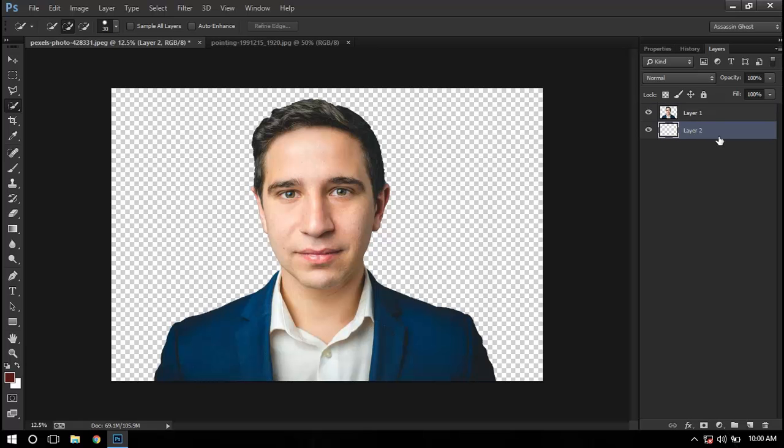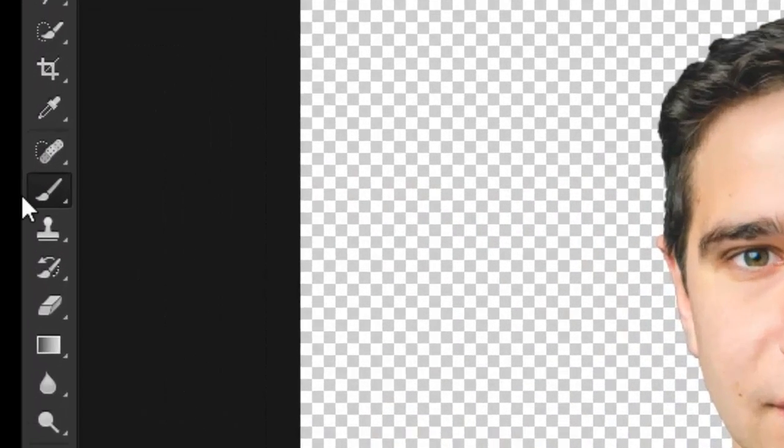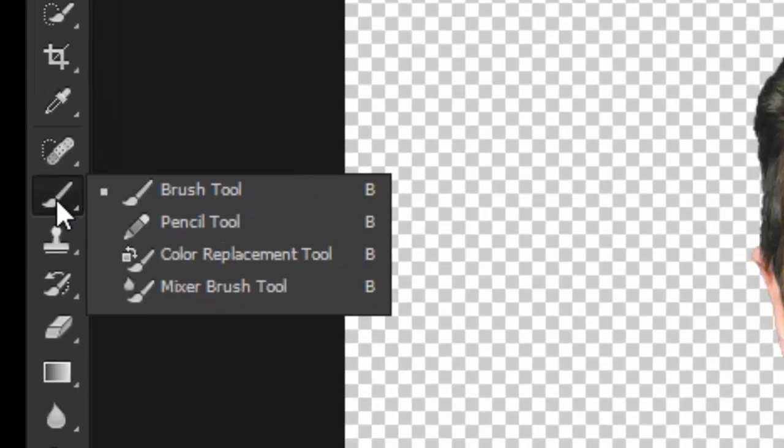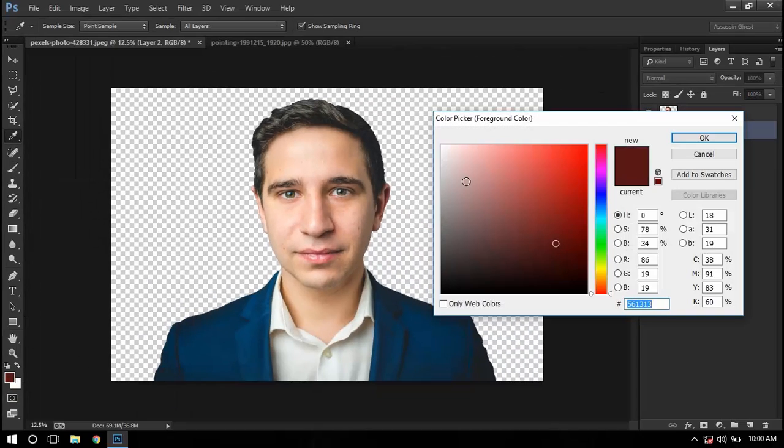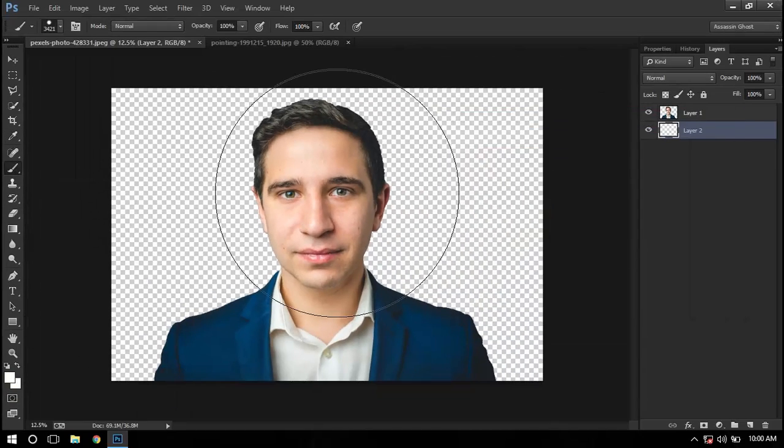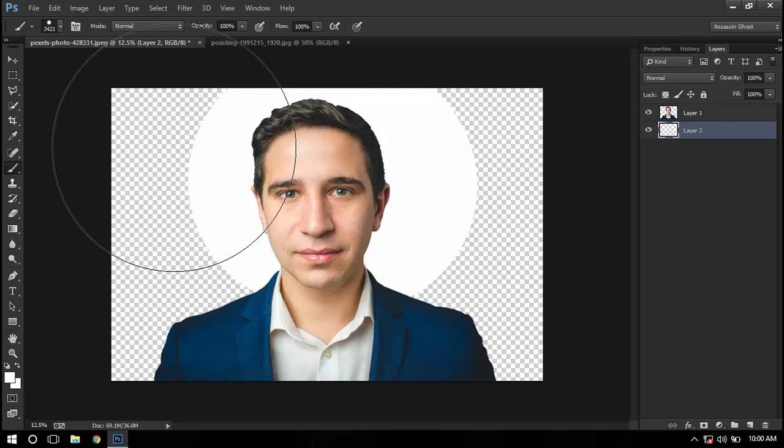I'll go to my brush by pressing B or accessing it from here, and then selecting white color as the background, and I'll just paint it.